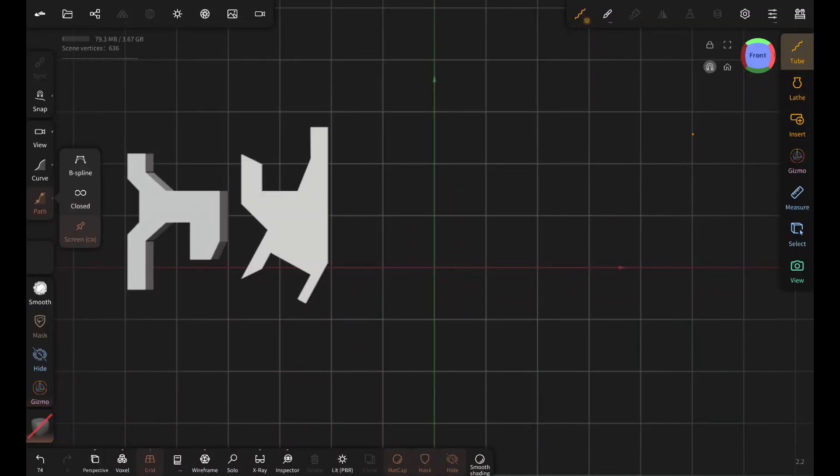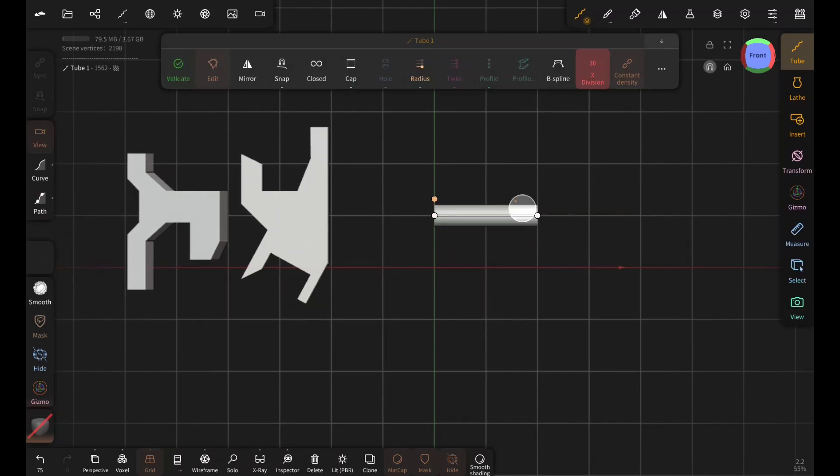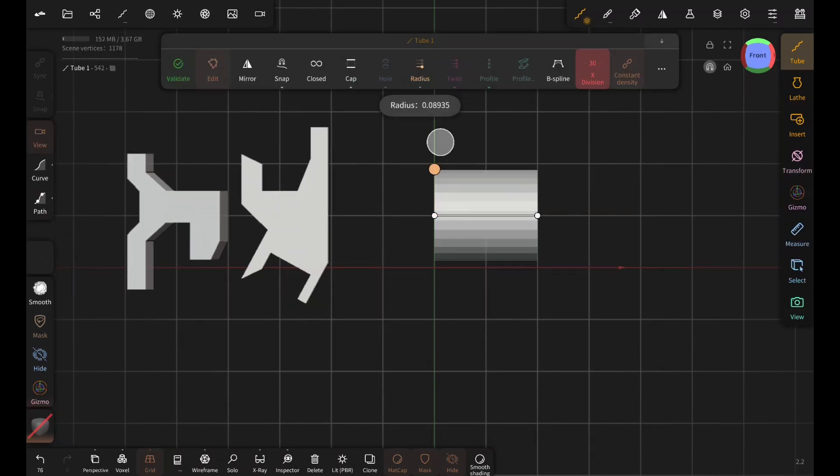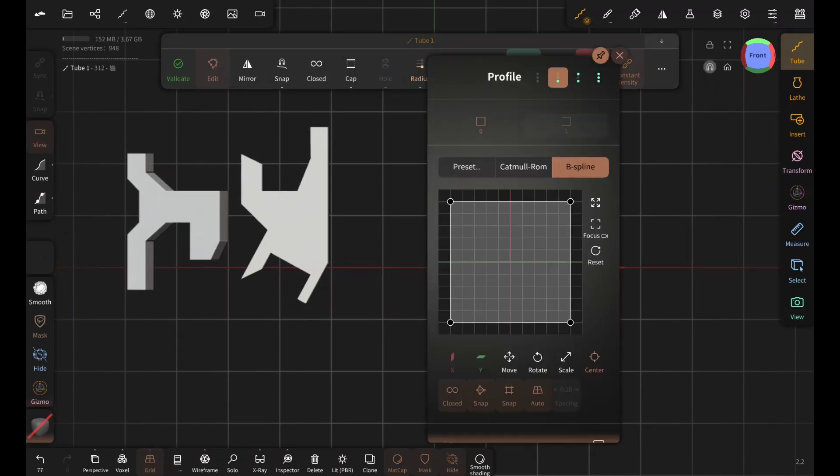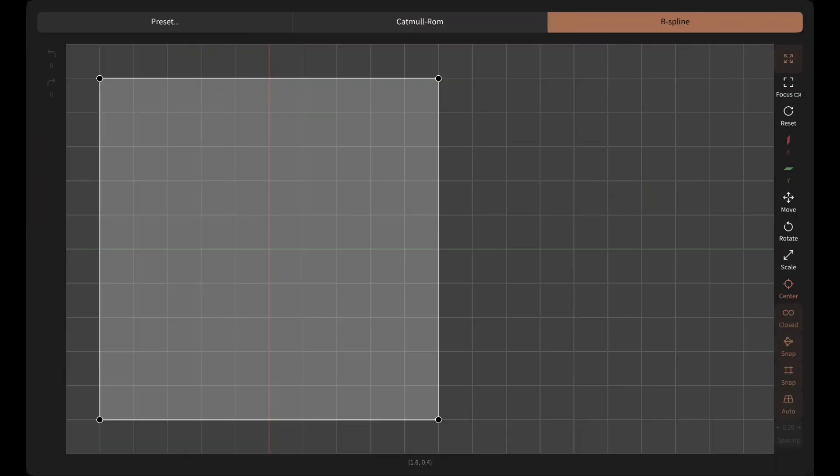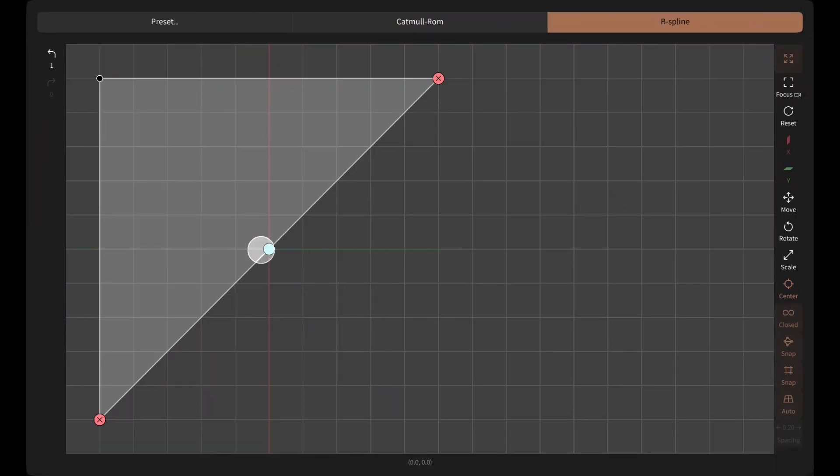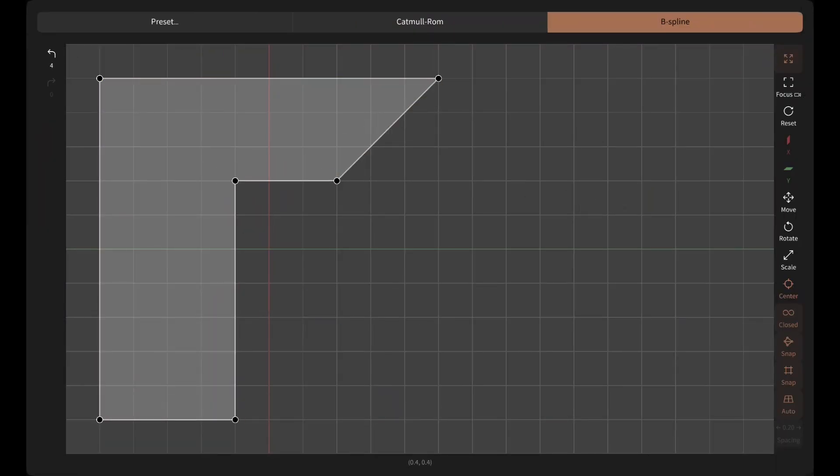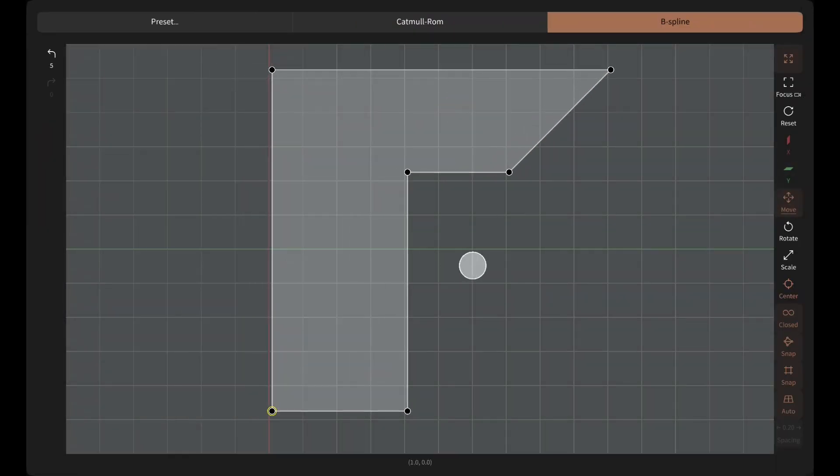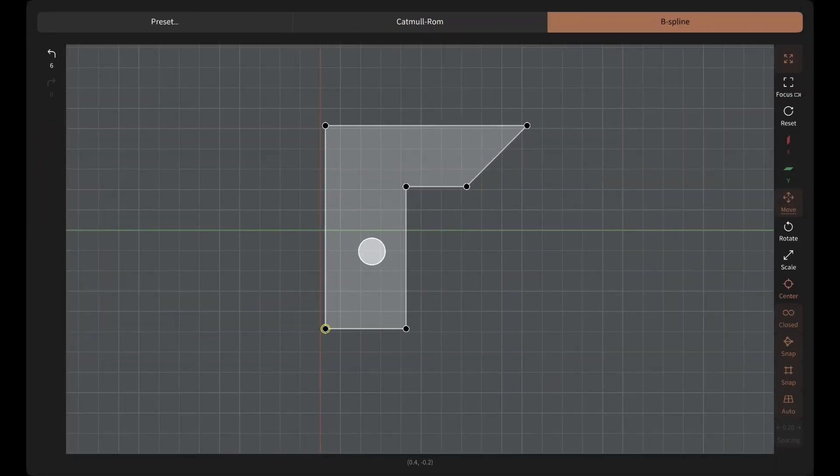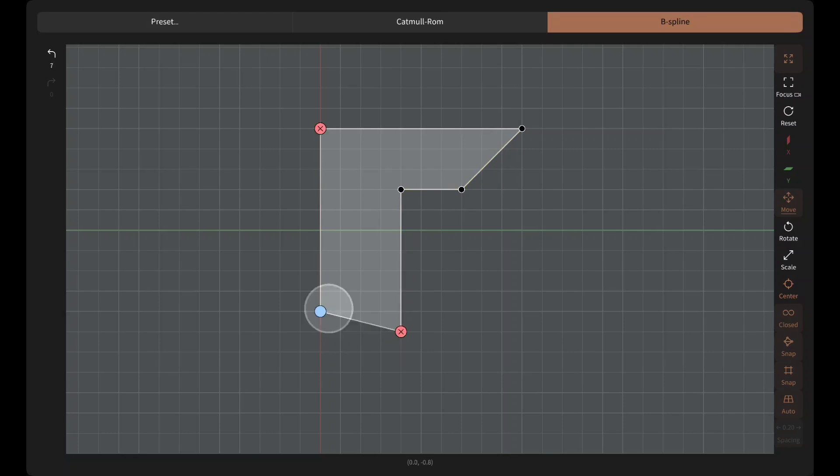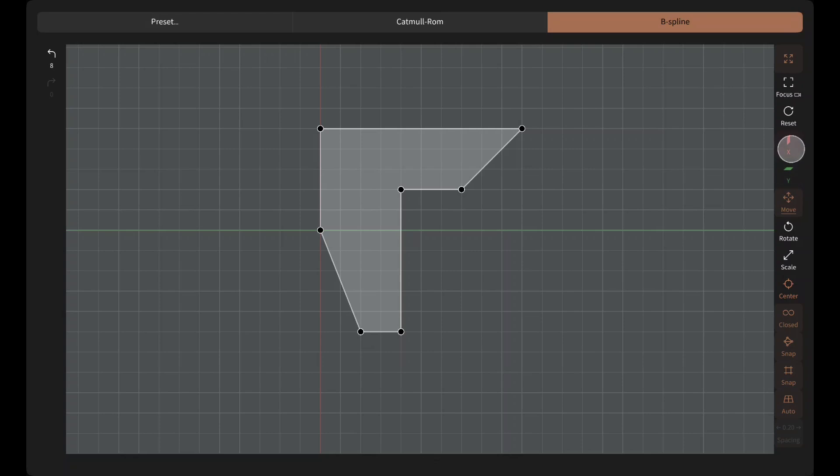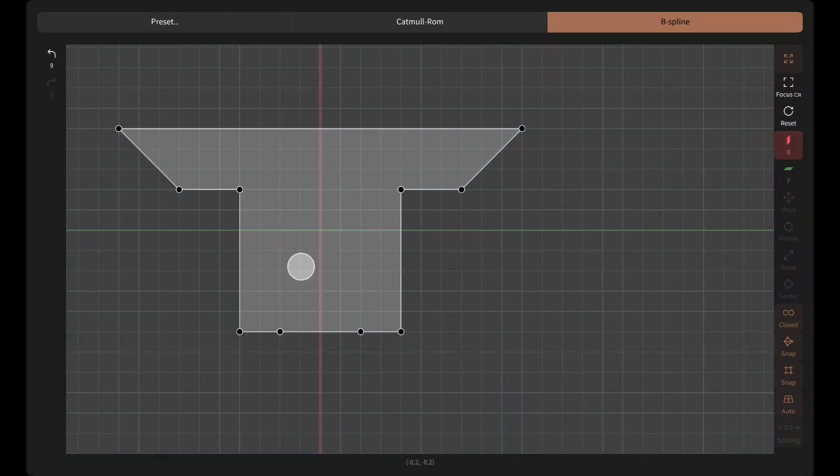You can create complex shapes like this for your hard surface concept and projects. Create a tube with the grid and snapping turned on. Open profile and start editing. I'll make something like this. It looks pretty sci-fi. You can also mirror the shape if you want. This is a new edition. Super useful.